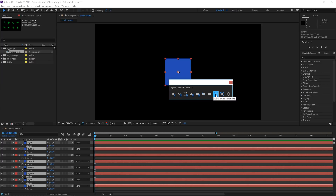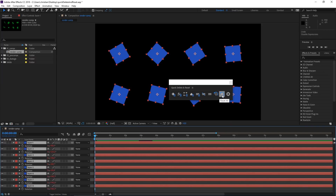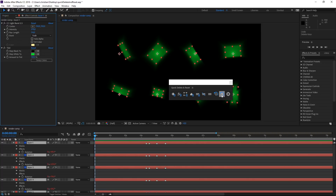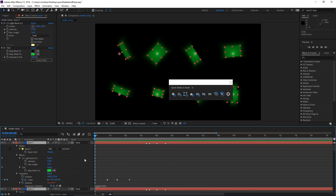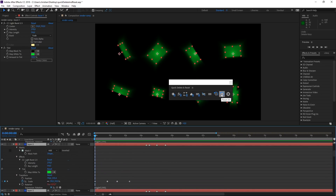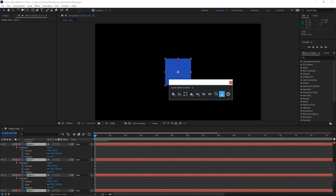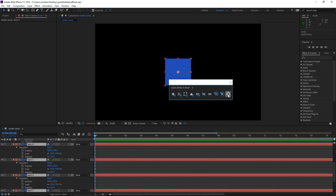If you want to do everything at once — delete all keyframes, effects, masks, layer markers, expressions, and reset transformations — just hit Reset All. I'll undo a couple of times to show you this. As you can see, all the layers have keyframes, layer markers, masks, effects, and expressions applied to them, and with a single click, boom — everything is reset.